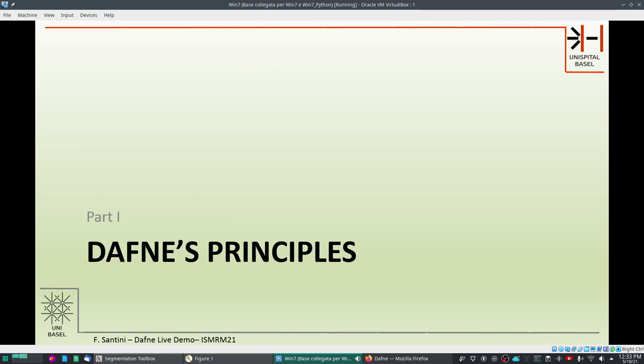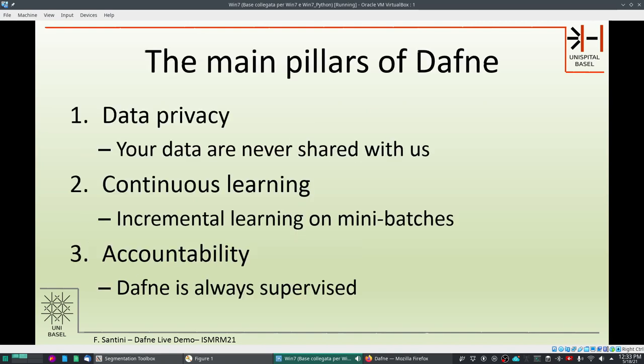Let's start with the principles. The main pillars of Daphne are three. First of all, we value data privacy because your data are never shared with us. This is thanks to federated learning — you will segment your data on your machine and will only exchange pre-trained and refined models with us.